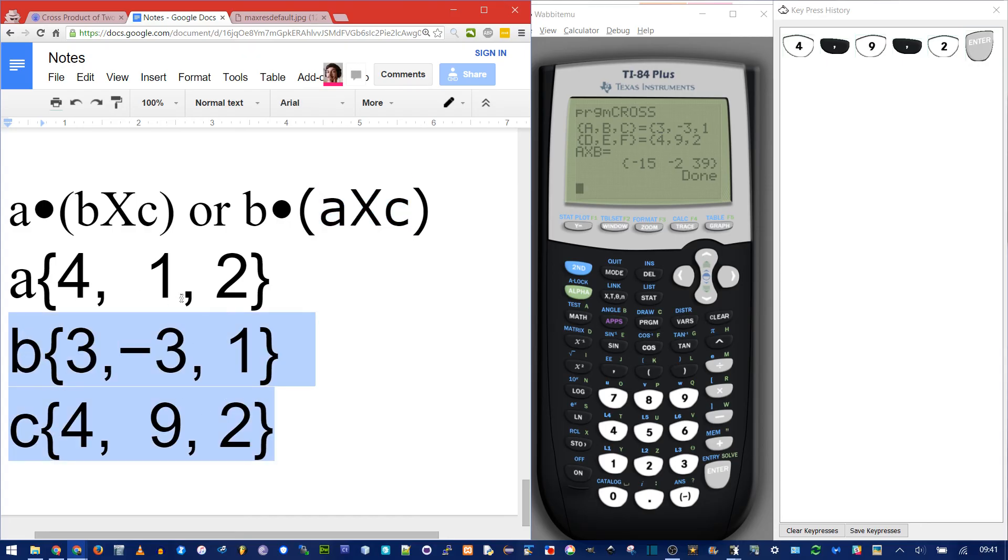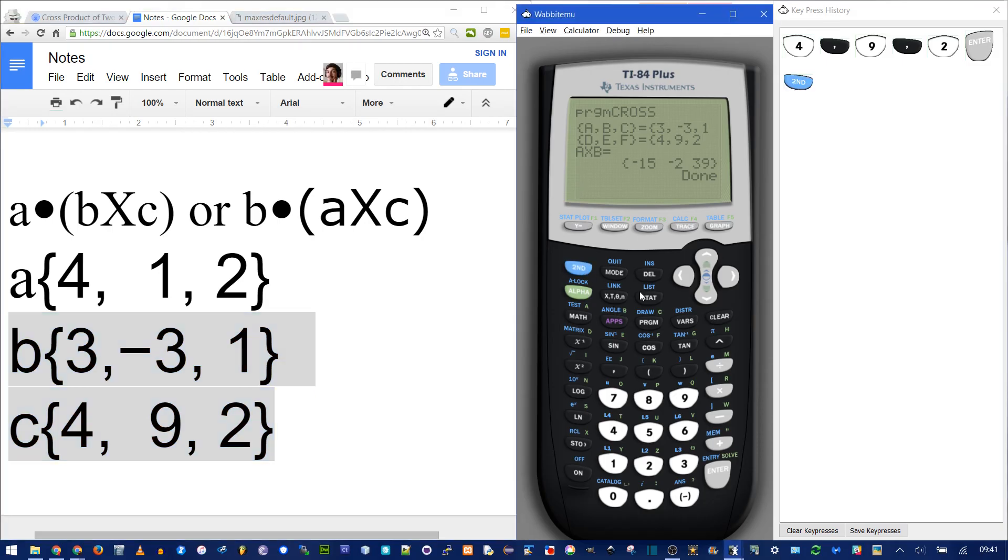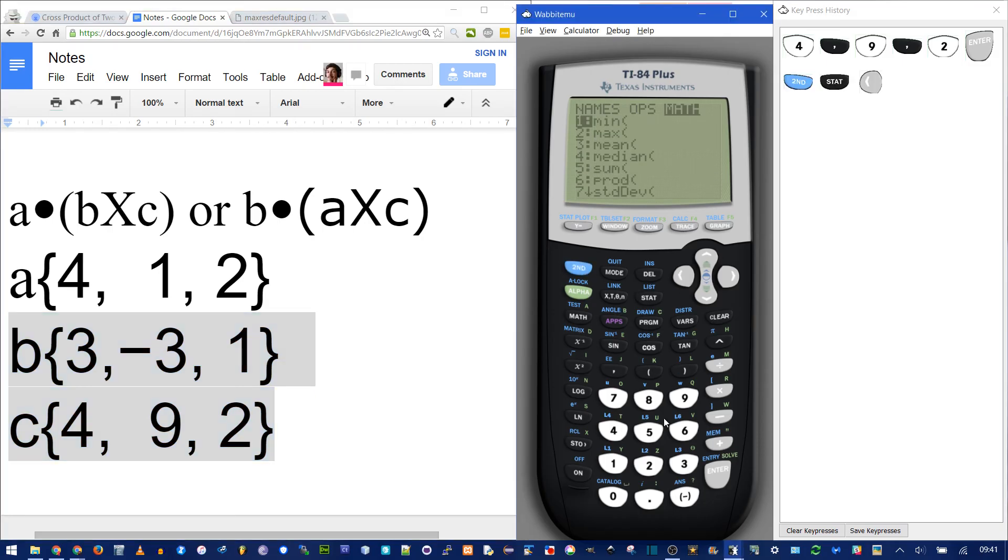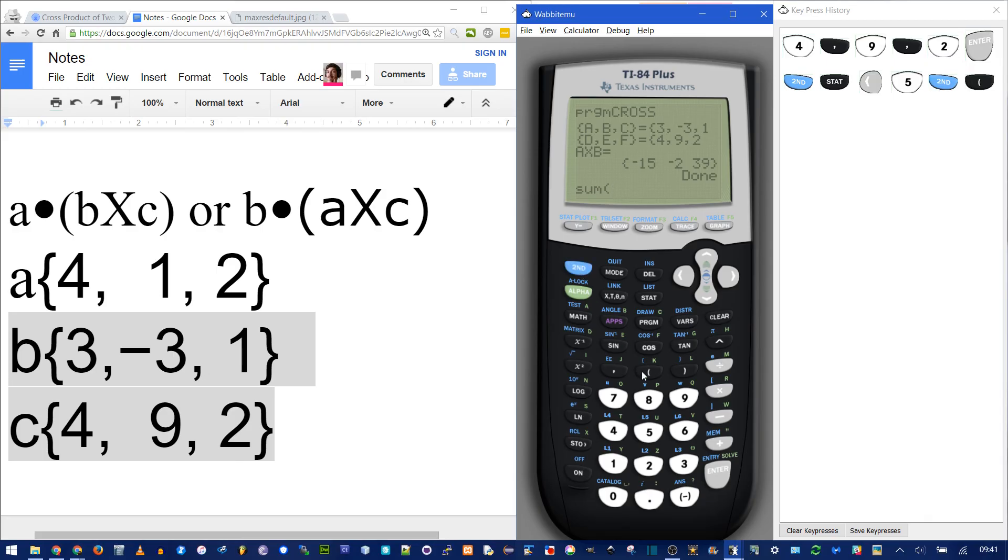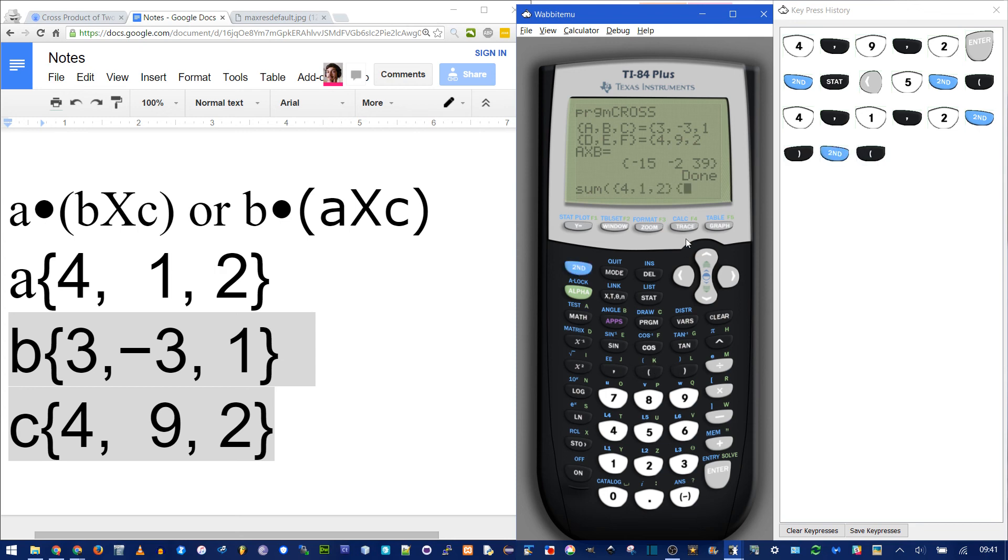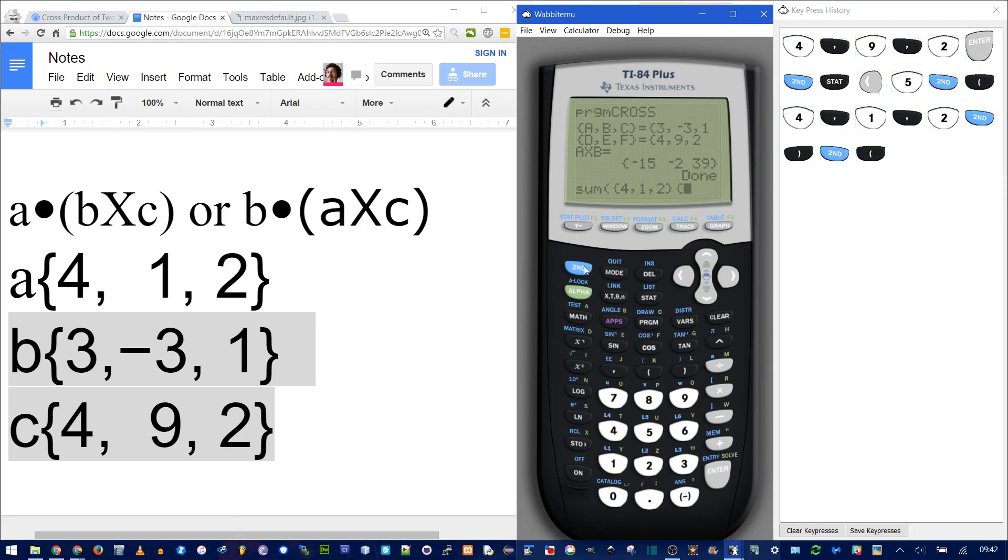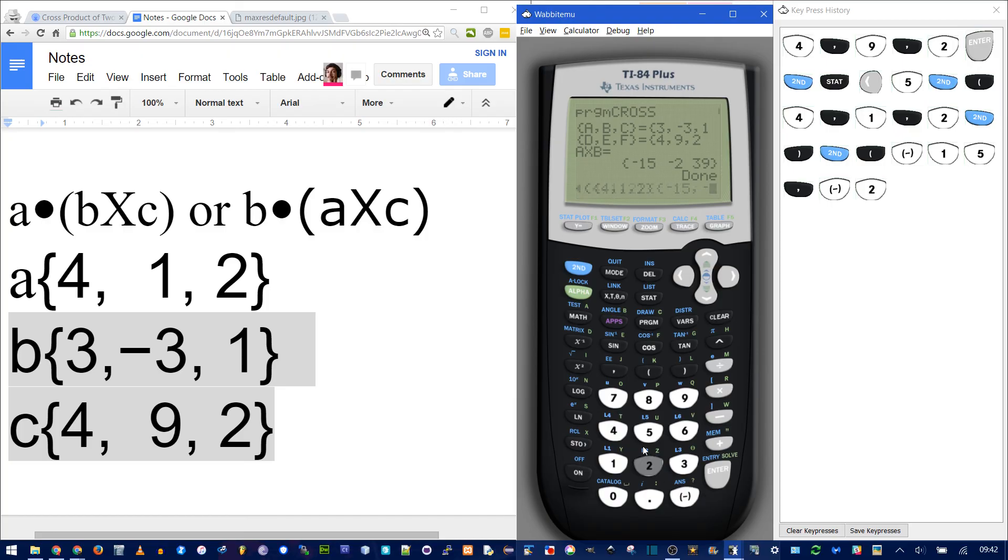We already calculated the cross product of these two. So now we just need the dot product of a with the result. So do second stat left math 5 to get the sum. And then write in your a vector. 4, 1, 2. End your first vector. Open your second vector. Now you need to copy this right here. This is actually a list. Even though it has the curly braces, it doesn't have the commas in between so you can't just copy the result that you got in the program. You have to manually do it. But negative 15 comma negative 2 comma 39 isn't that hard to write out.